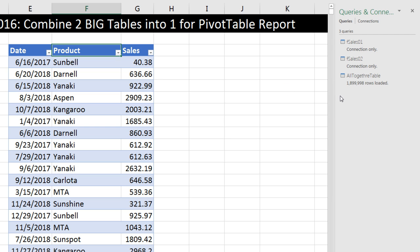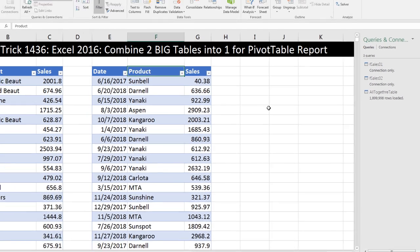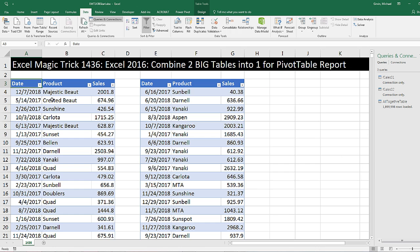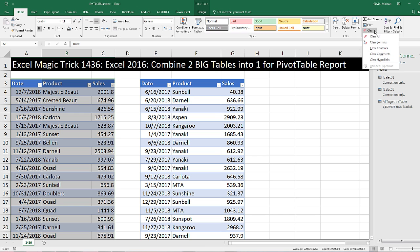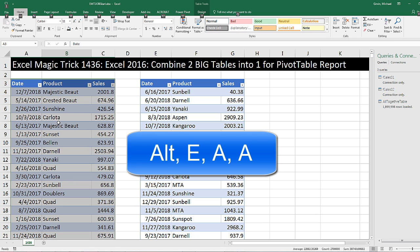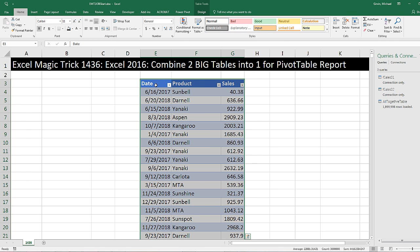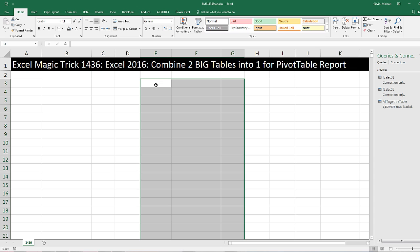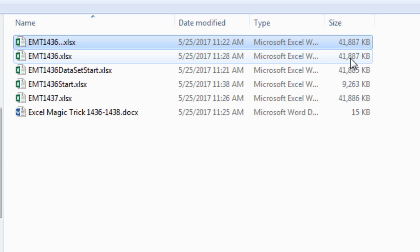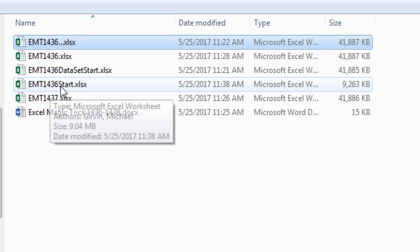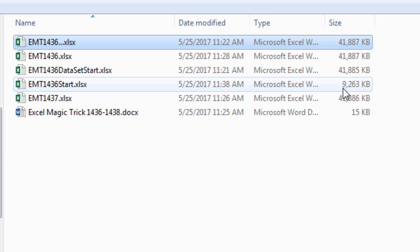There we go — about 1.9 million records. I'm going to save this and then delete these tables. Click on the top cell, Control-Asterisk on the number pad, then use the keyboard shortcut Alt-E-A-A for Clear All. Do the same for the second table — Control-Asterisk, Alt-E-A-A. That clears everything: the formatting, the table, the data, and so on.